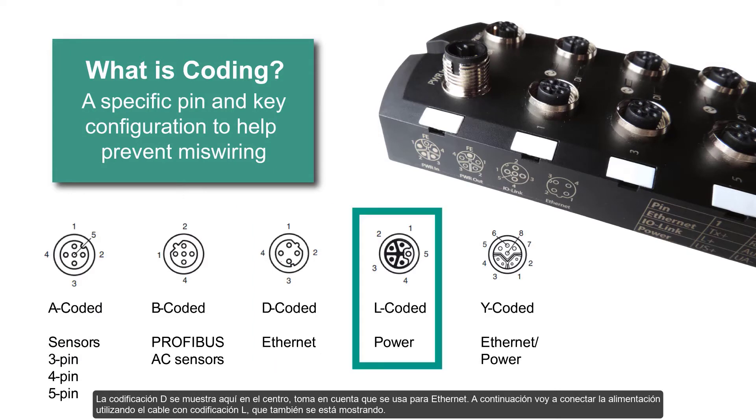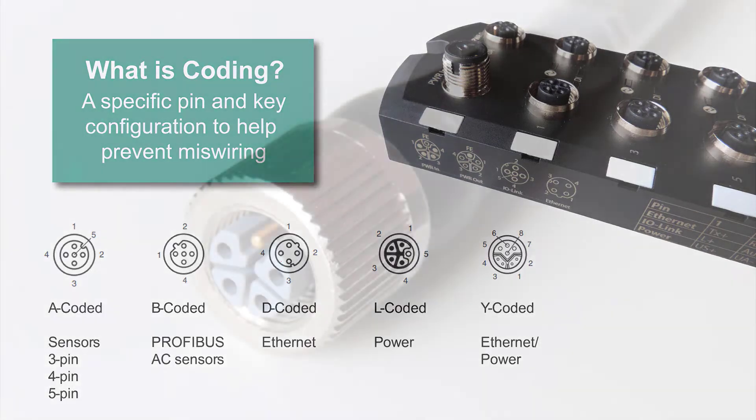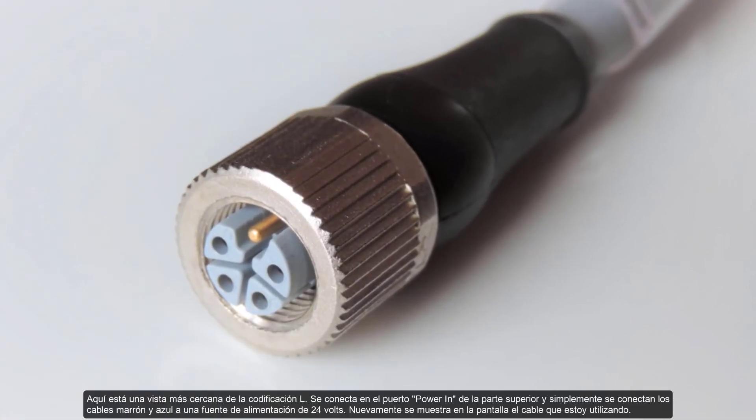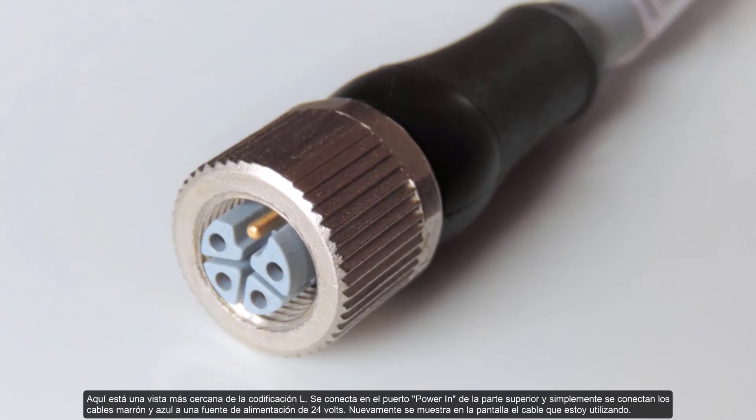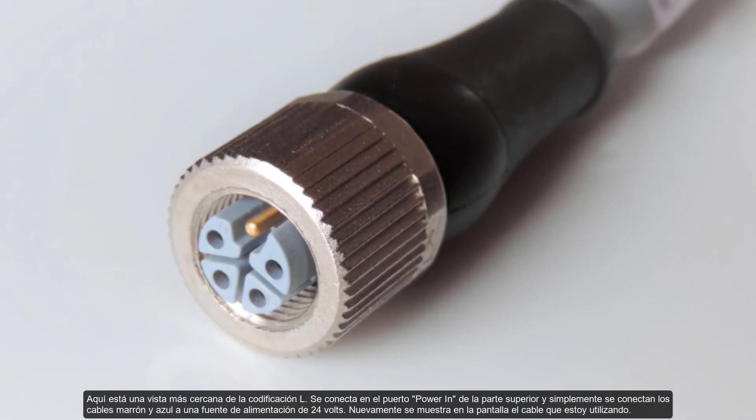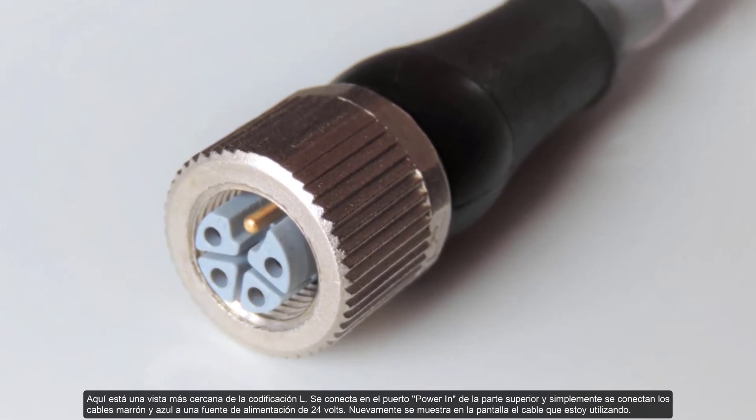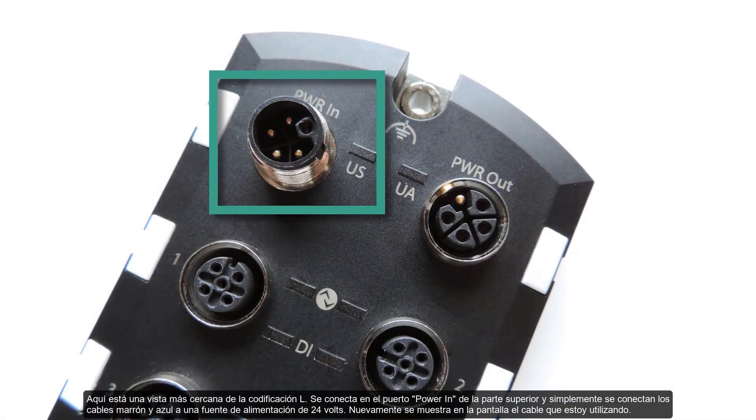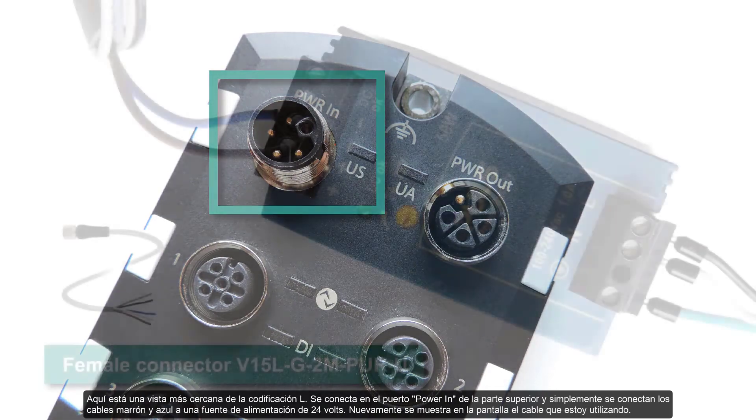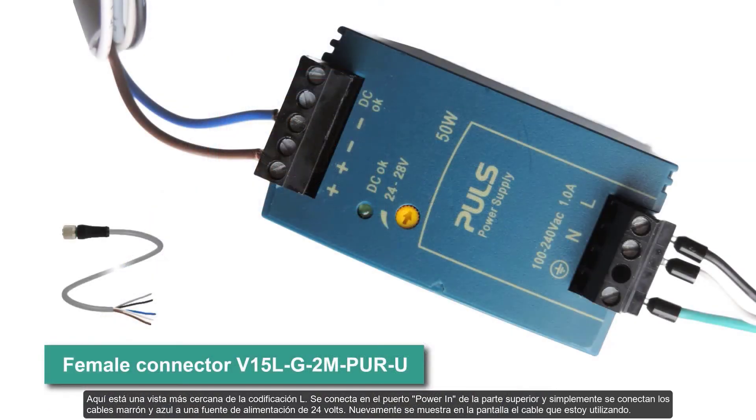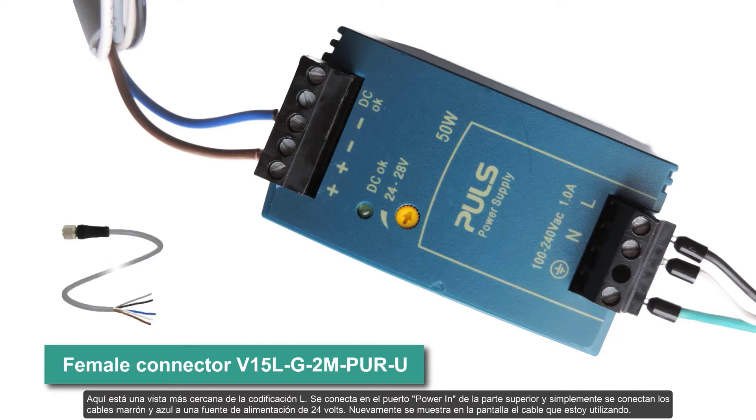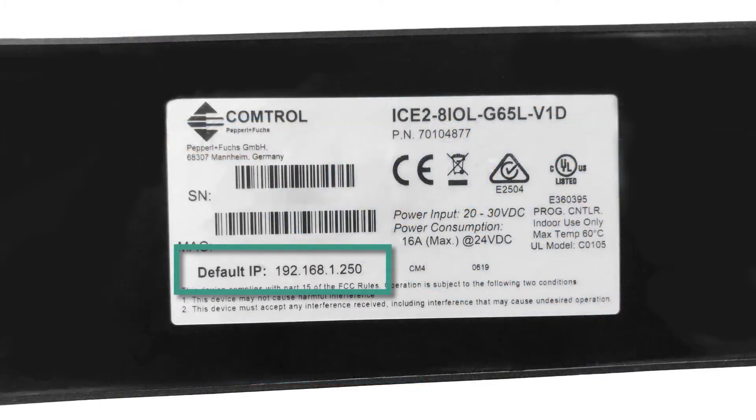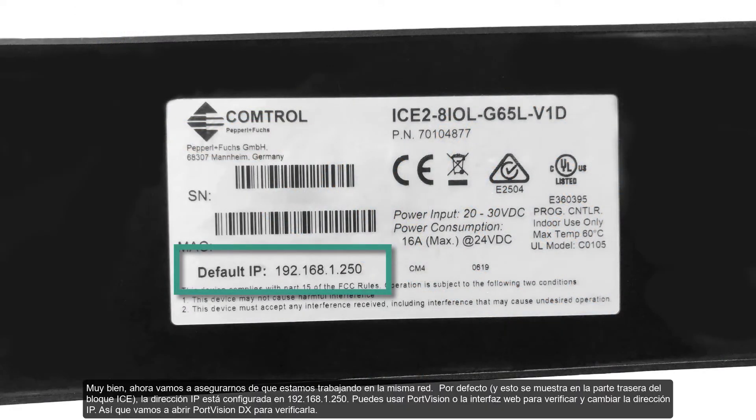Next, I'll hook up some power using an L-coded cable, also shown here. Here is a closer look at L-coding. I'll plug it into the power in port at the top. Then, I'll simply connect the brown and blue leads to a 24 volt power source. Again, shown on the screen is the cable that I'm using.